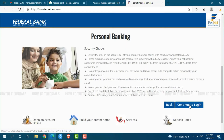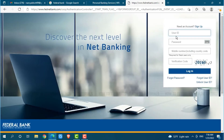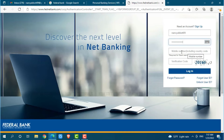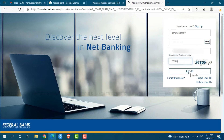Click on continue to login. Now at the login form page, provide your user ID, then provide your password. Then provide your mobile number including your country code. Here you need to provide the verification code shown on the site. After you provide all the details, click on login and you will be directly logged in to your online banking account of Federal Bank.